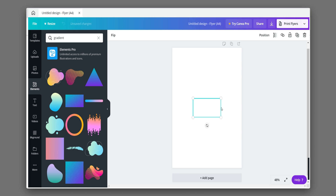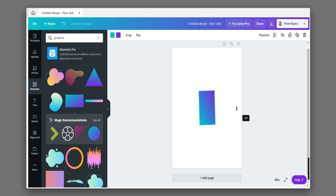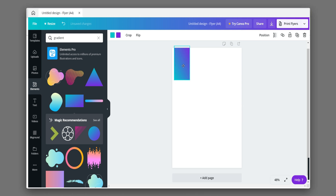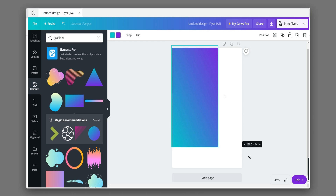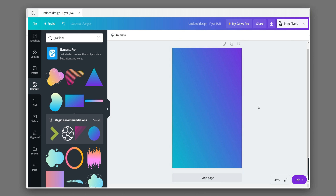Let's choose a gradient for the background. Adjust the background.